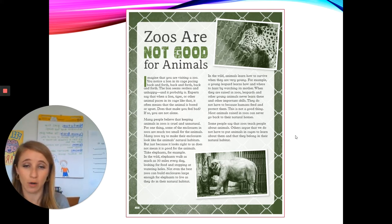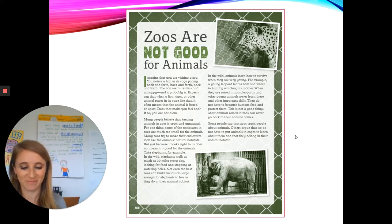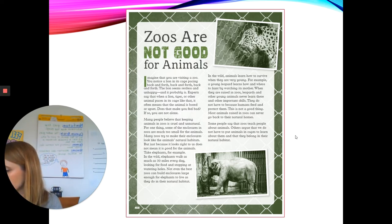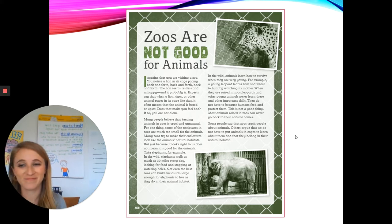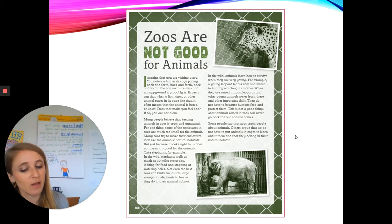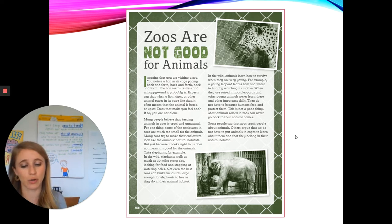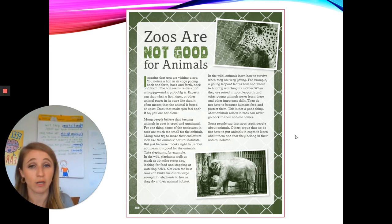What did you learn in this part of the article? I bet some of you said that you learned that animals learn important skills from their mothers. Whatever you shared — great job. Let's keep reading. Some people say that zoos teach people about animals. Others argue that we do not have to put animals in cages to learn about them and that they belong in their natural habitat.